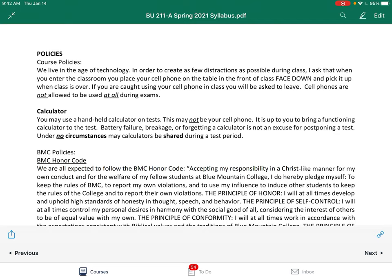The BMC Honor Code: Accepting my responsibility in a Christ-like manner for my own conduct and the welfare of my fellow students at Blue Mountain College, I pledge to keep the rules of BMC, report my own violations, and use my influence to induce other students to keep the rules and report their own violations. The principle of honor: I will uphold high standards of honesty in thought, speech, and behavior. The principle of self-control: I will control my personal desires in harmony with the social good of all. The principle of conformity: I will work in accordance with biblical values and the traditions of Blue Mountain College. The principle of good citizenship: I will cooperate with the rules and policies of the college.